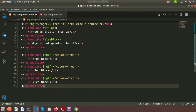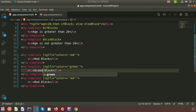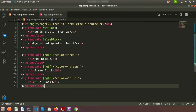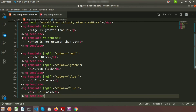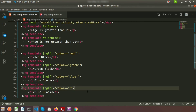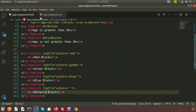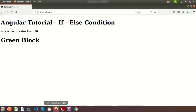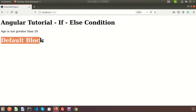I'll also create a default block — if no value is set for the color property, this block will display. Right now the color is 'red', so we can see the red block. If we change it to 'green' in app.component.ts, we can see the green block. And if we don't provide any value for color, we can see the default block. So we can understand how to write multiple if-else conditions in Angular.